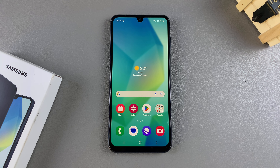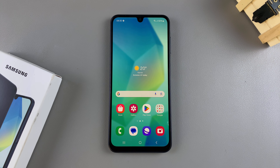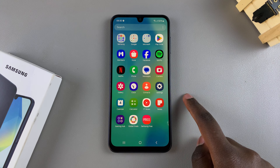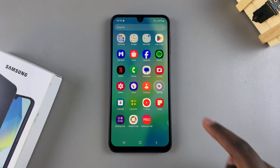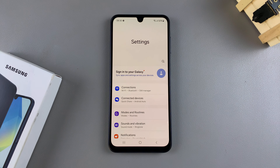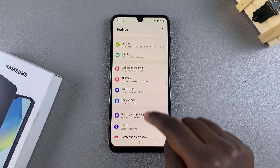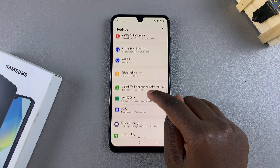Welcome back. In this video I'll be showing you how to enable developer options on your Samsung Galaxy A16. The first step is to open the Settings app, then scroll down until you